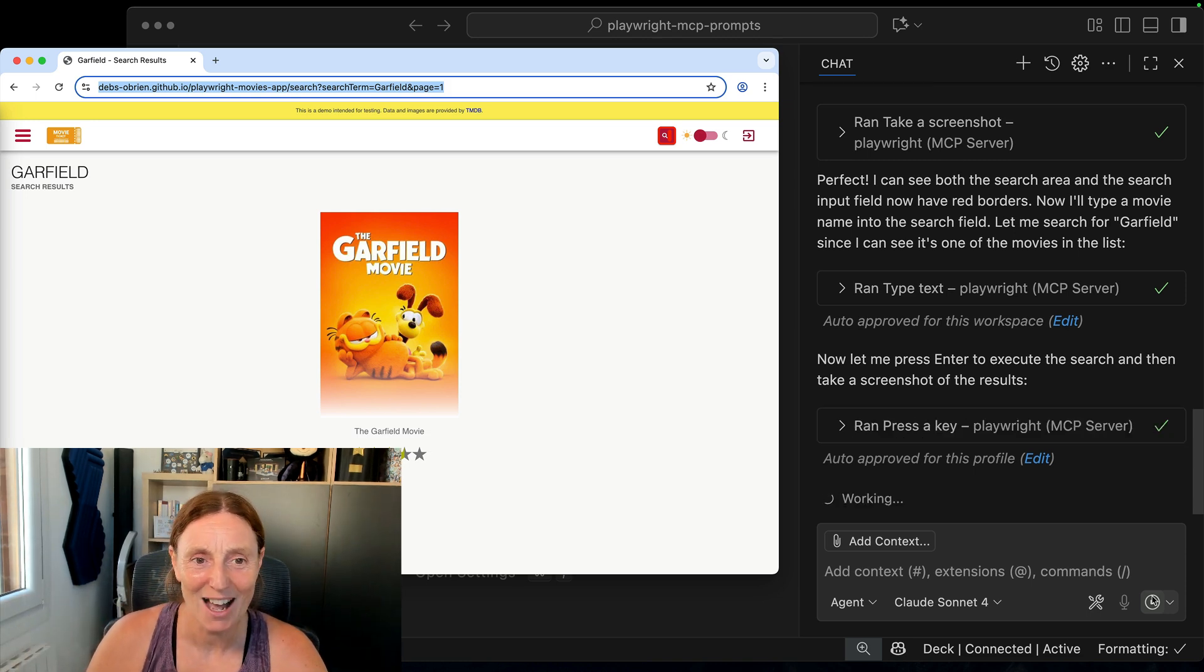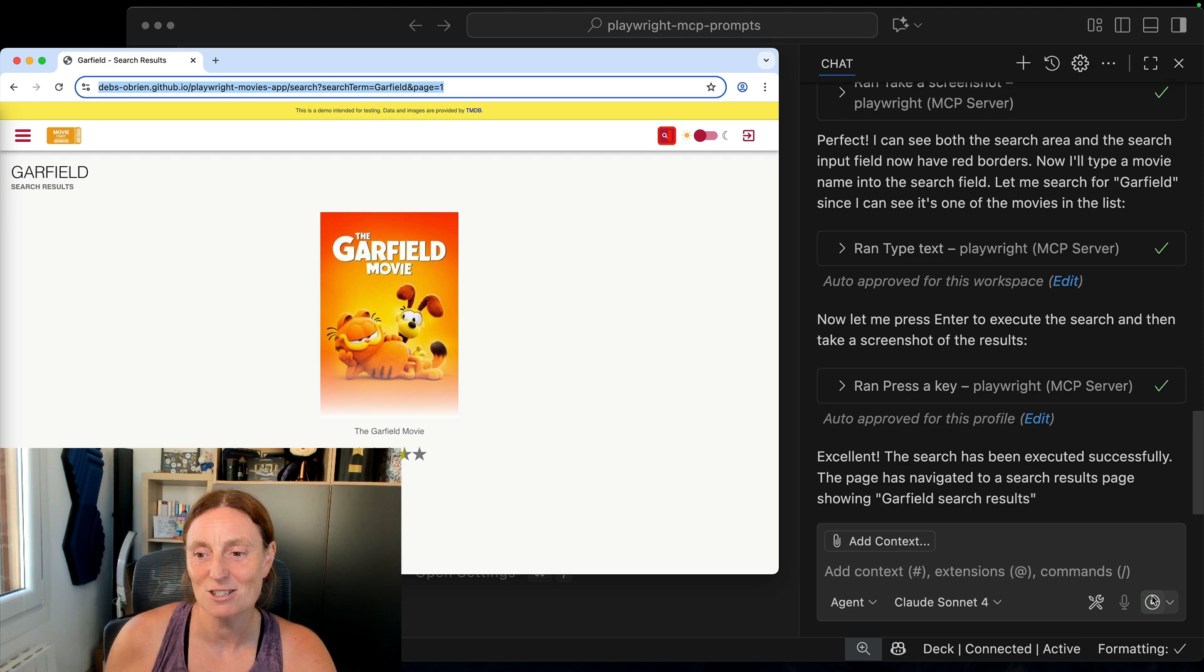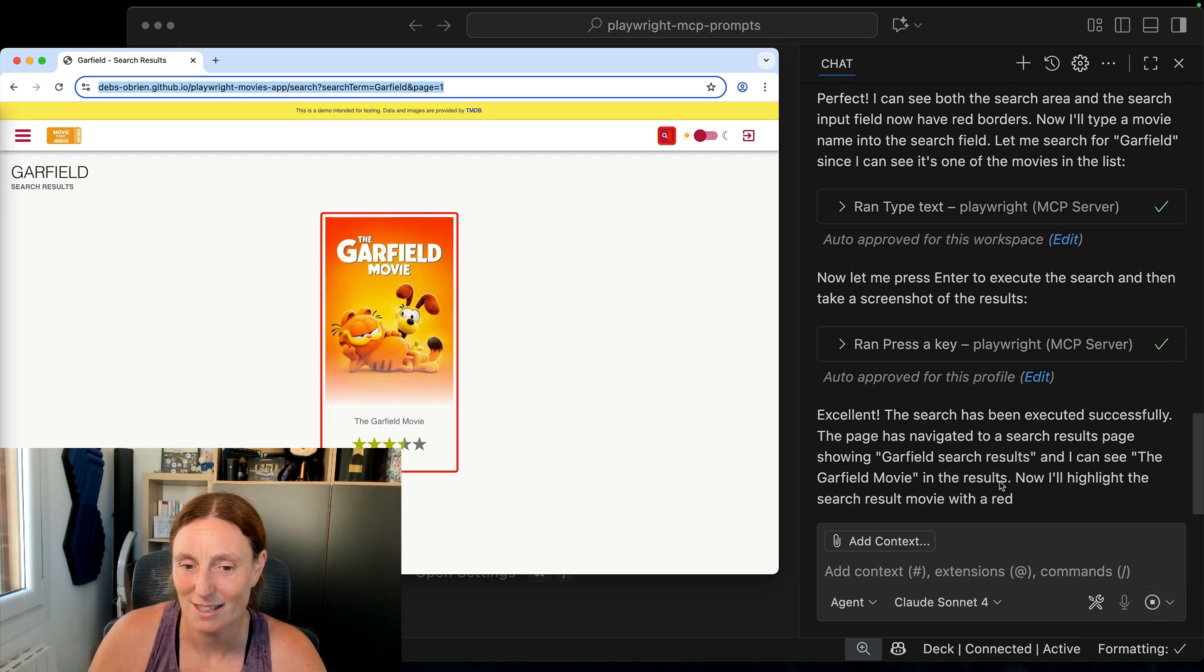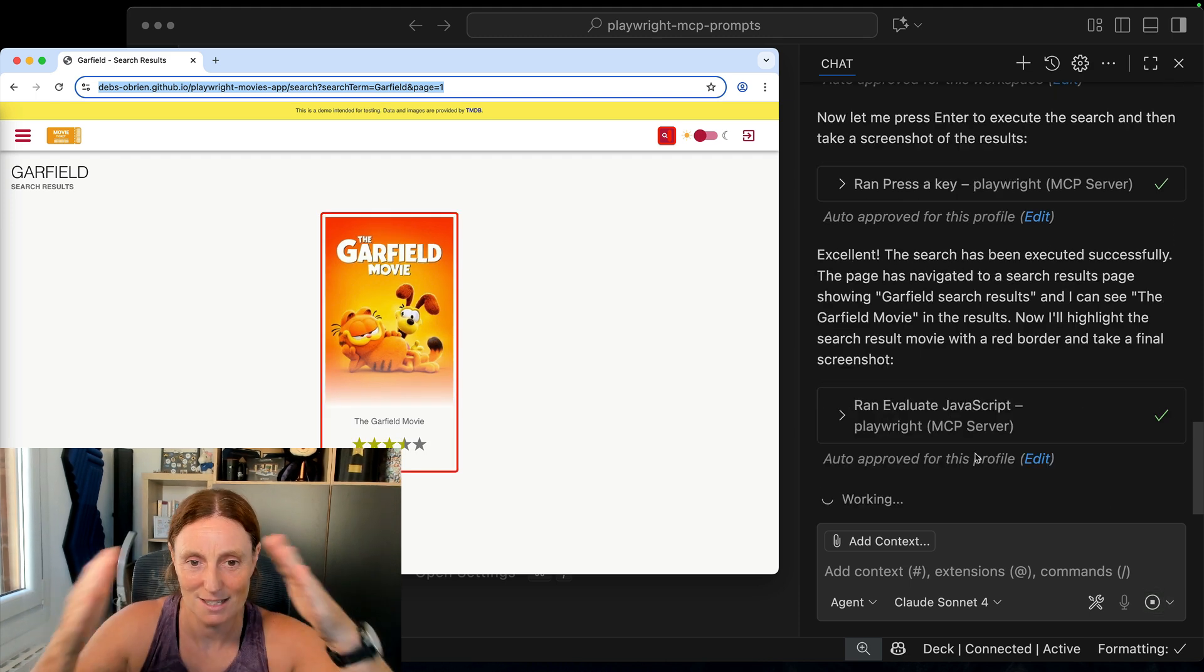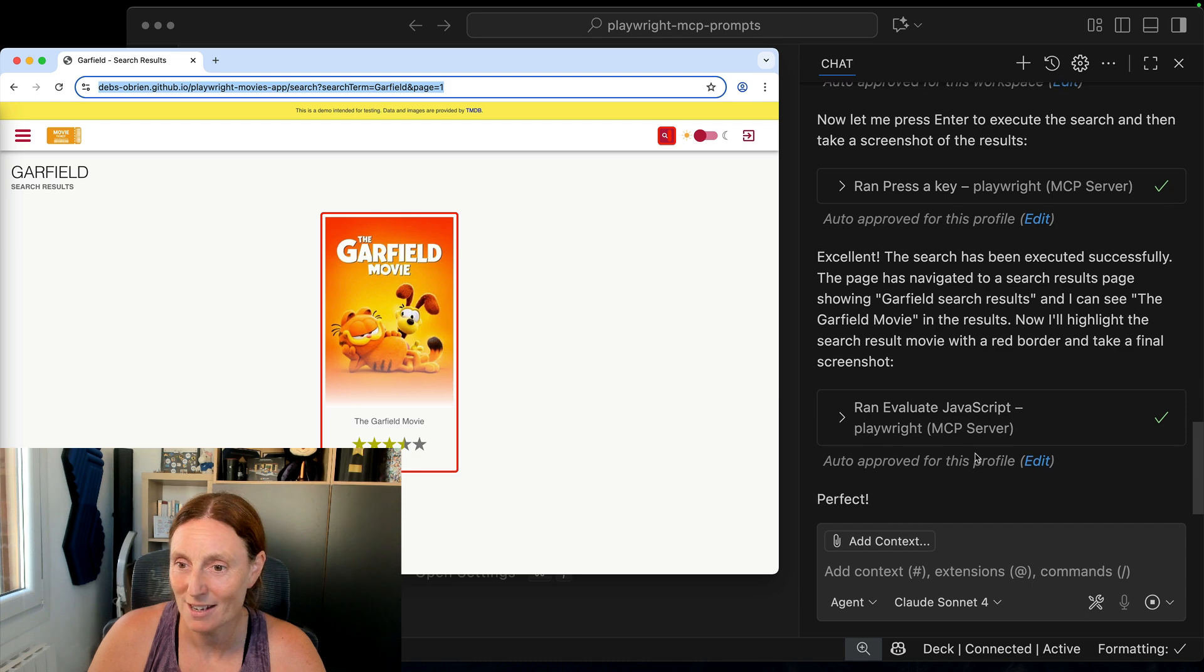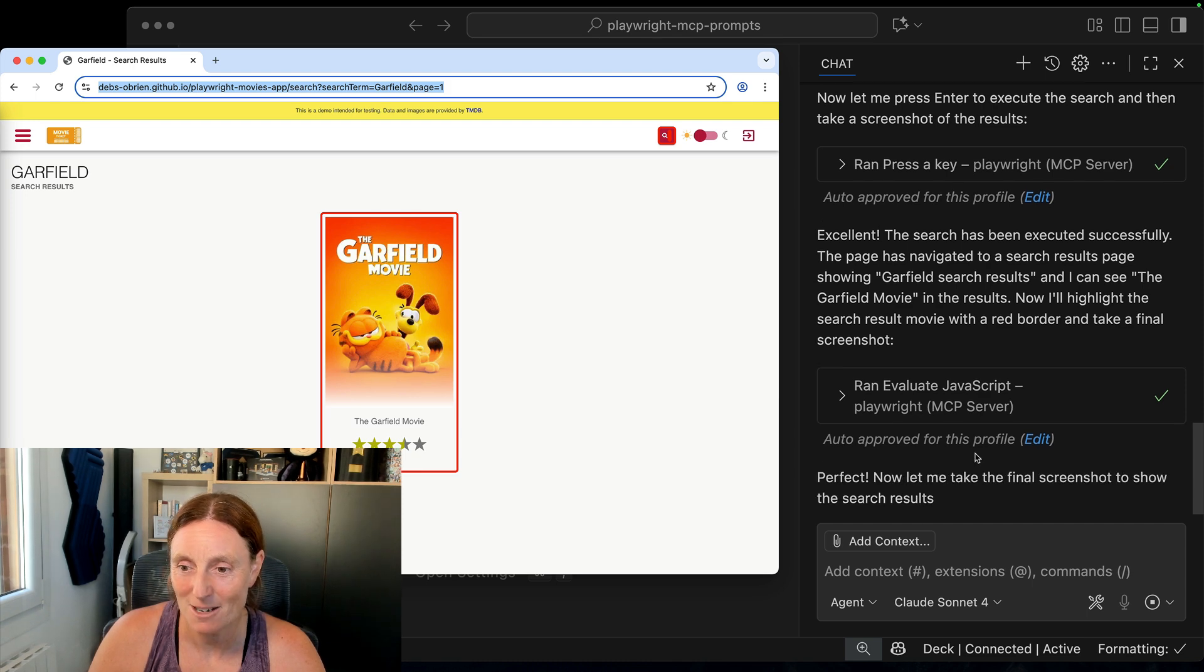So that is basically all I asked it to do. It's actually finished doing the steps and it's even put the red border around the actual movie there. That's fantastic.